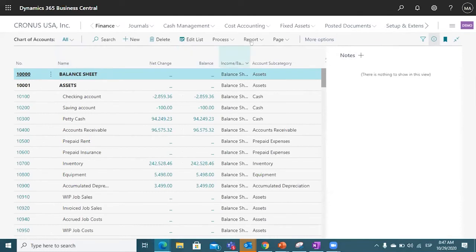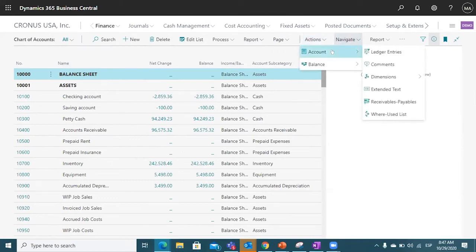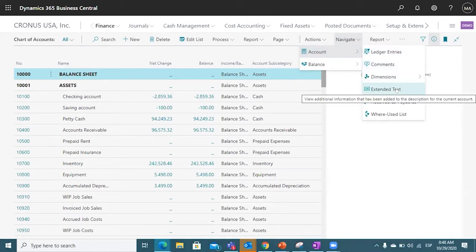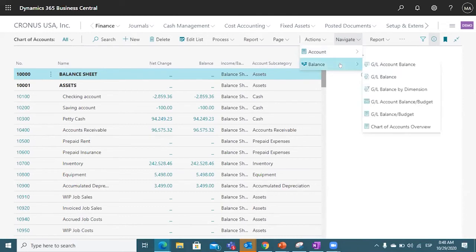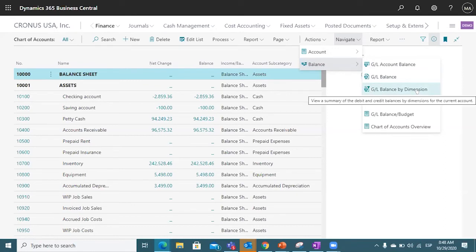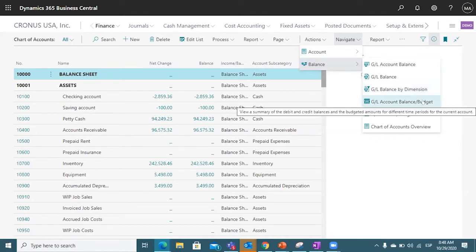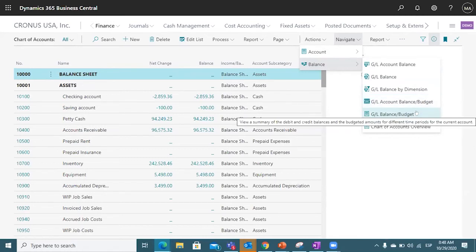You need to start working on the reports that you can use. For all the transactions you post, you have ledger entries — that is the detail. You can add comments, extended text, receivables, payables, word use lists, and balances. We have the GL account balance, GL by dimension, and GL account with your budgets. We have functionality for an immediate representation with the actual information from your budgeting processes against the real values, and all the chart of accounts will be represented with all the budgeted values.